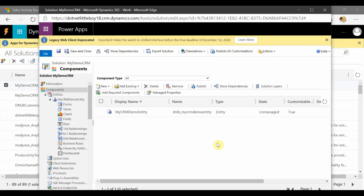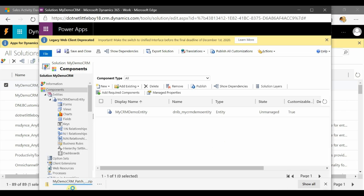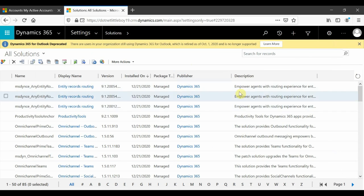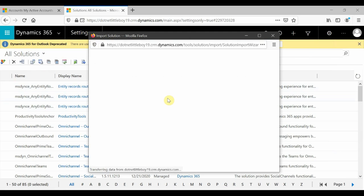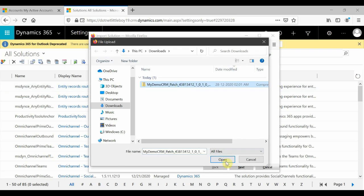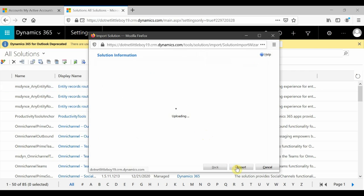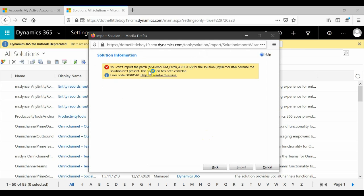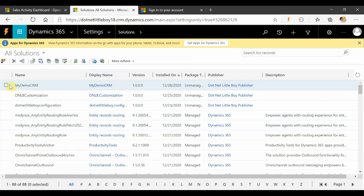I'm going to export this as a managed patch. The package is exported. Now I'll go to my target instance and try to import the managed patch solution — but the base solution is not present there, so it will not allow installation. Selecting the patch and trying to install it gives an error: 'Cannot import the patch for the solution because the solution is not present.' So I need to delete the patch and first deploy the base solution.